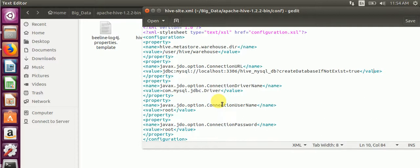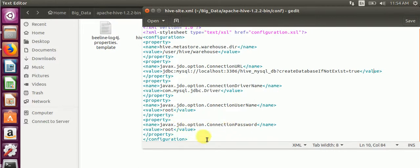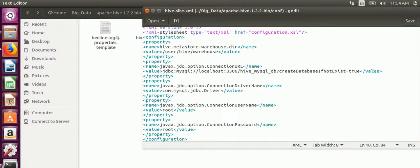Here, Hive MySQL external database we are using, then username root and password also root. We will configure this XML file and work on MySQL.